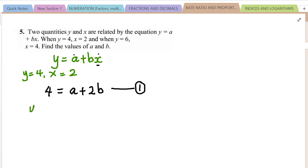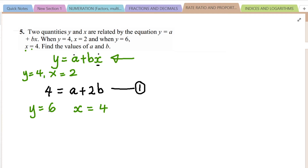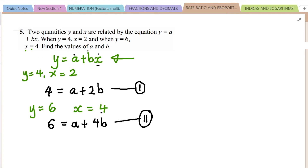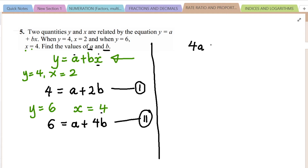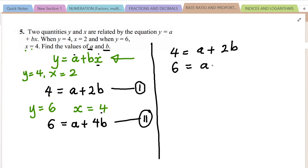When Y equals 6, X equals 4. Substituting into Y equals A plus BX gives us equation 2: 6 equals A plus 4B. So now we have two simultaneous equations: 4 equals A plus 2B, and 6 equals A plus 4B.